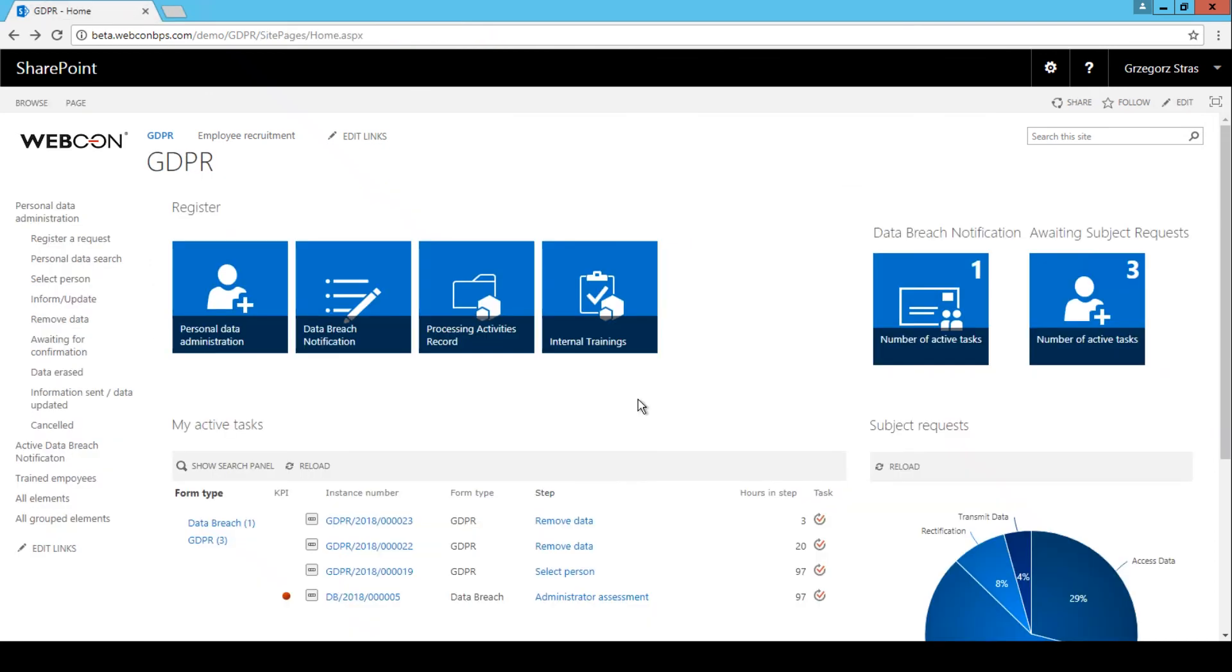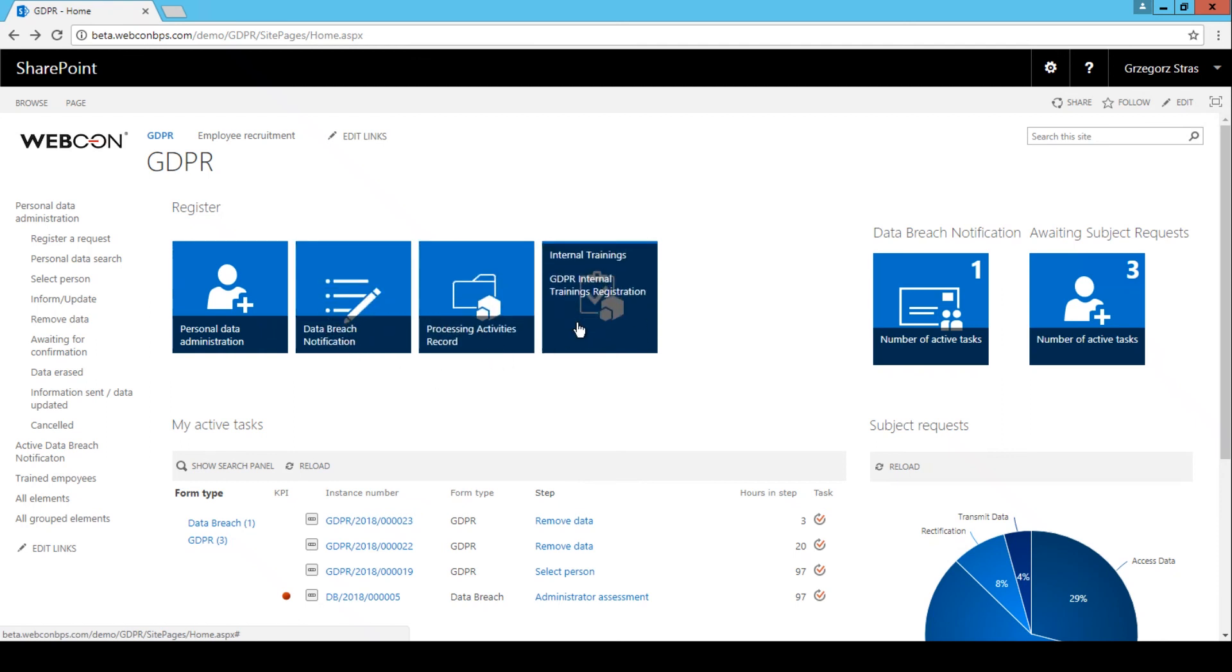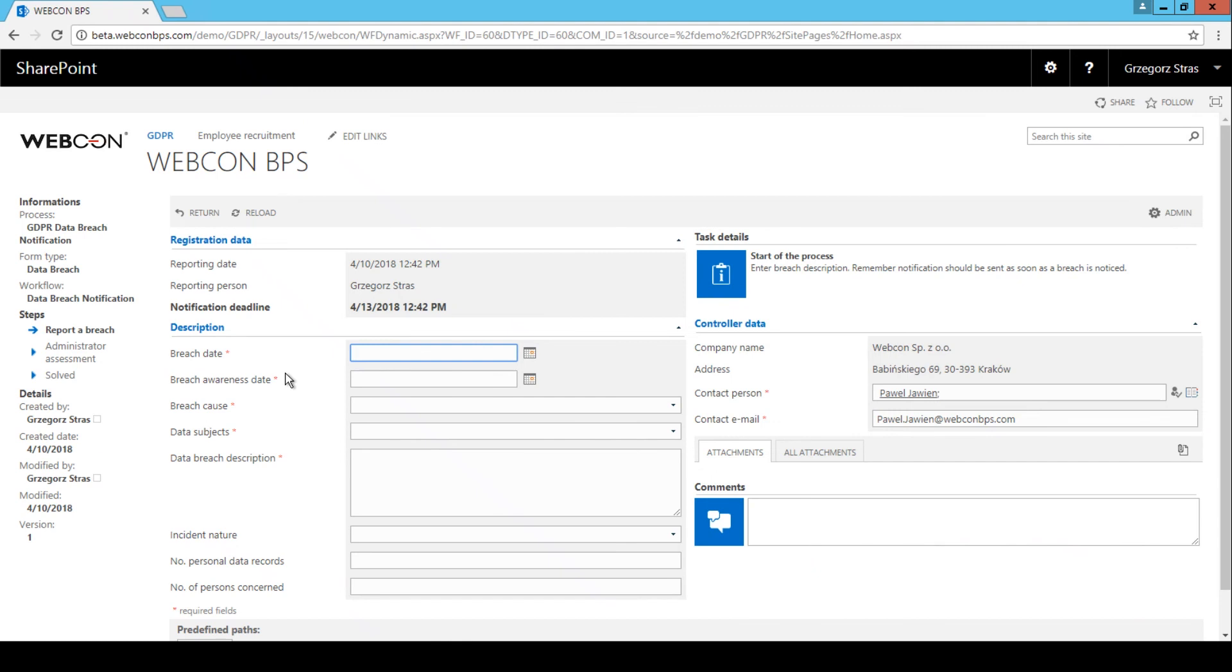Before we finish this demonstration, I just wanted to quickly cover the processes, the other processes on our GDPR dashboard. So in this case, this data breach notification, processing activities record and internal training. This goes back to the expansion pillar, which was one of the four pillars which I talked about before. While it is not necessary to have Webcon BPS processes for these tasks, they definitely help create a more complete and thorough solution.